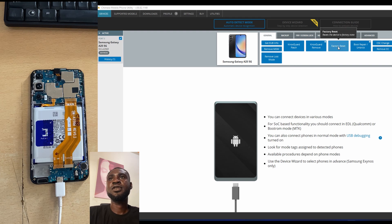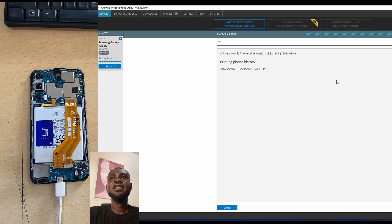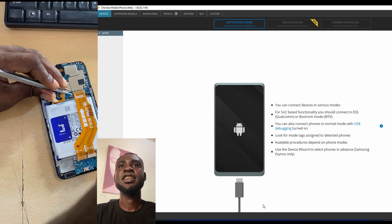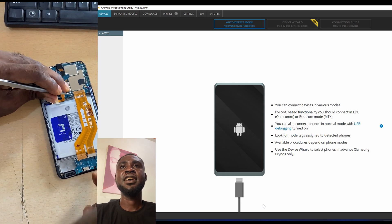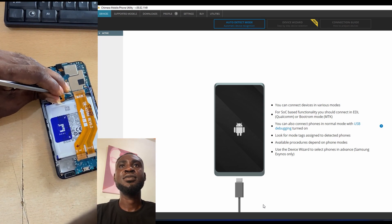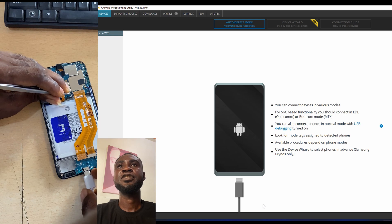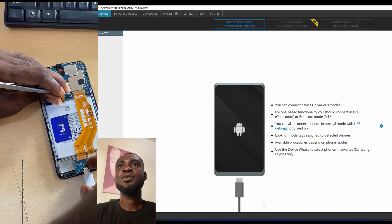Let's go to factory reset and reset the phone. After resetting the phone, we have to repeat the same process — I'm going to do the test point again and then connect the USB cable to the phone so that it will trigger the EUB port again.